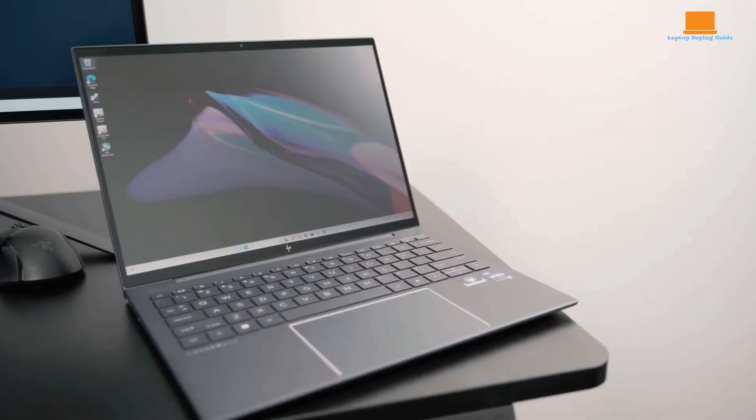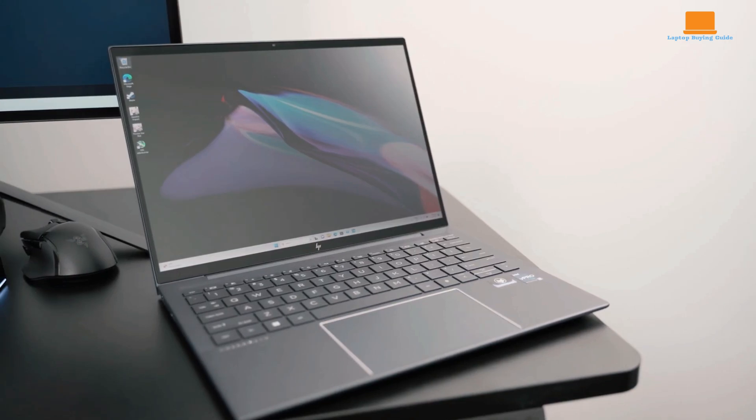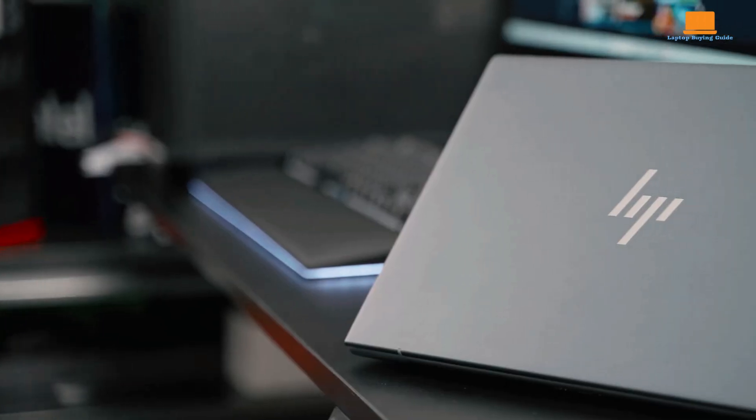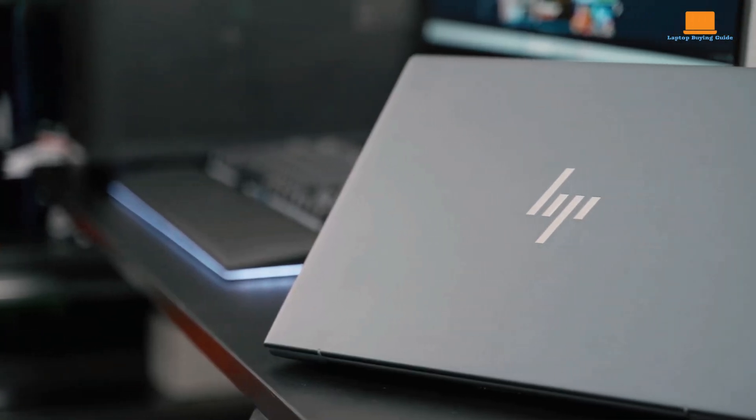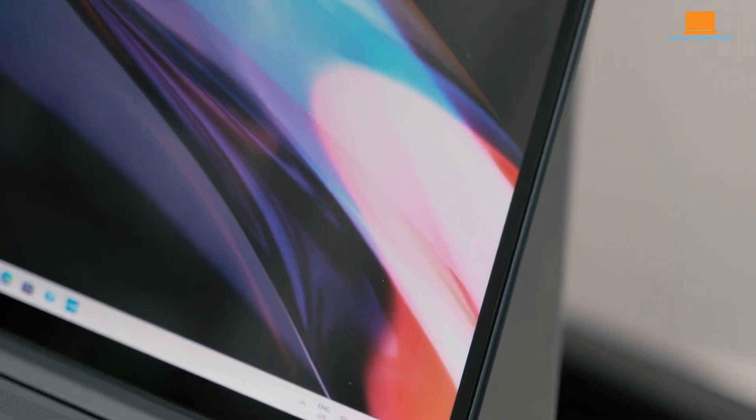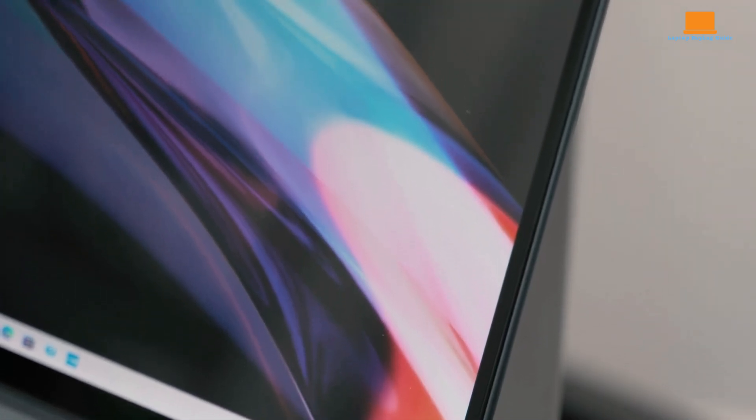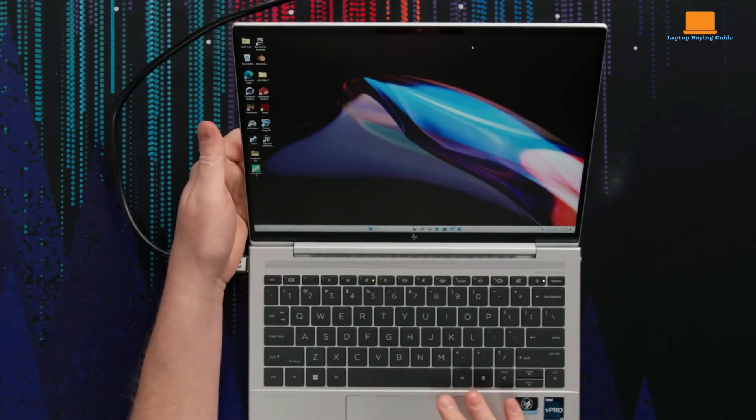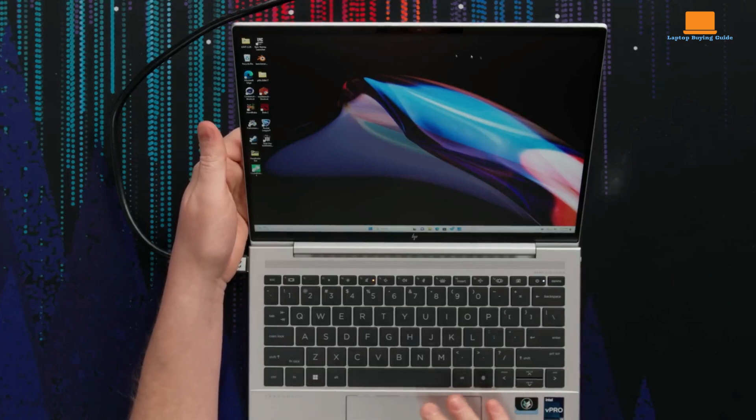Weighing in at just 2.5 pounds, it's incredibly portable without sacrificing sturdiness. The laptop's rigid construction ensures it can withstand the rigors of business travel.